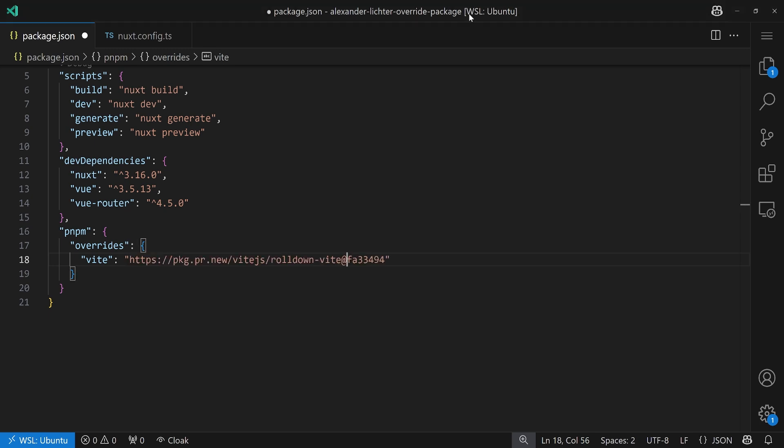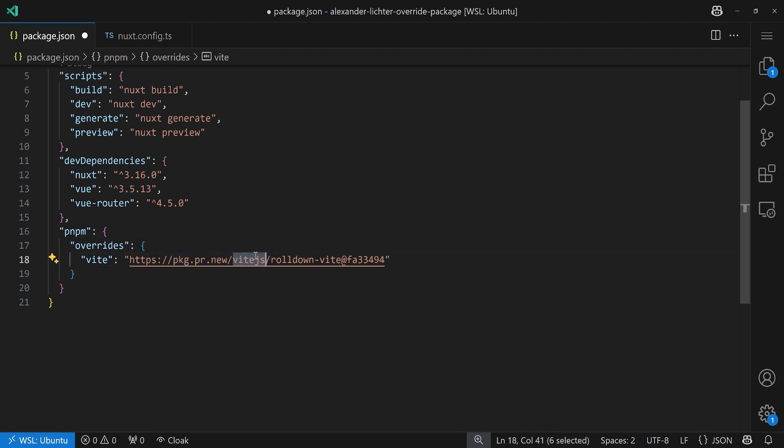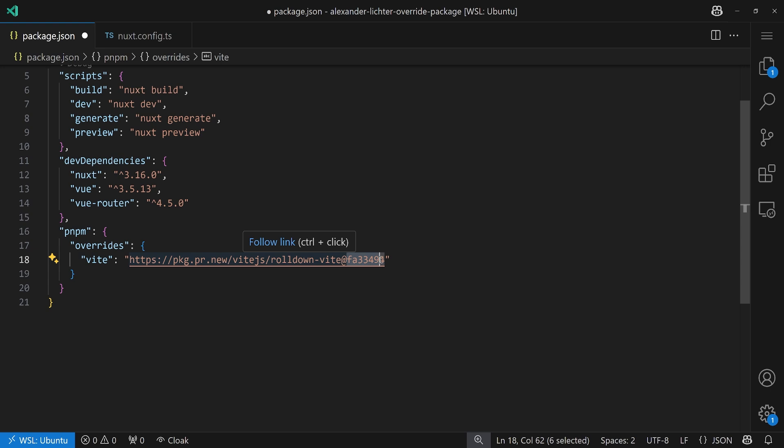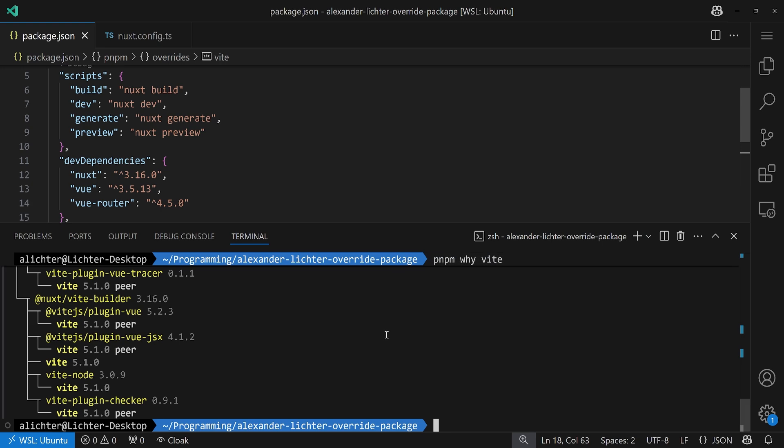In here, we put the URL. So, we have the hash. And then we need to use the package.pr.new URL, which is the following. You basically have package.pr.new, repository owner organization, repository name, at, and then we have the commit hash here. Of course, that only works if it's enabled. But in this case, it hopefully is. So, what we do right now is, once again, we run dev.